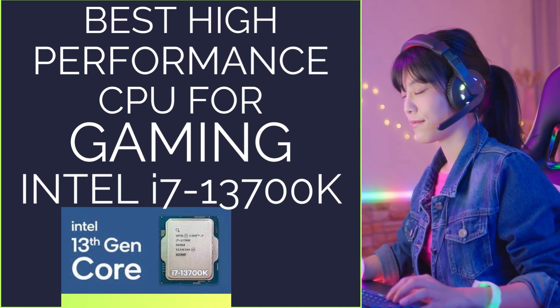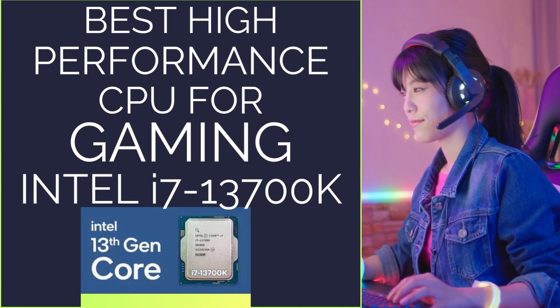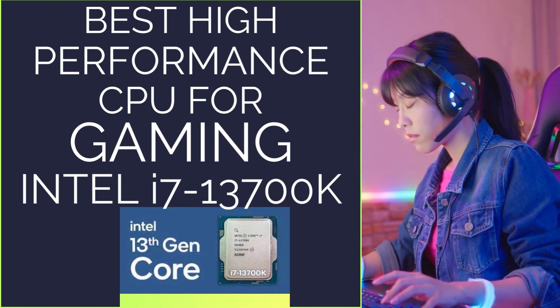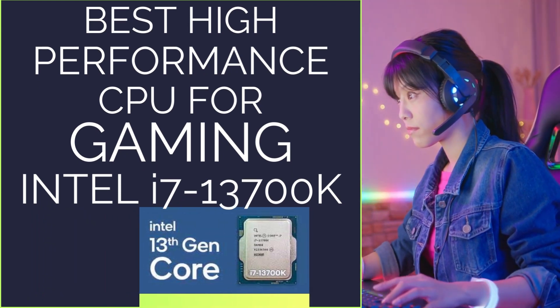Best High Performance CPU for Gaming: Intel Core i7-13700K